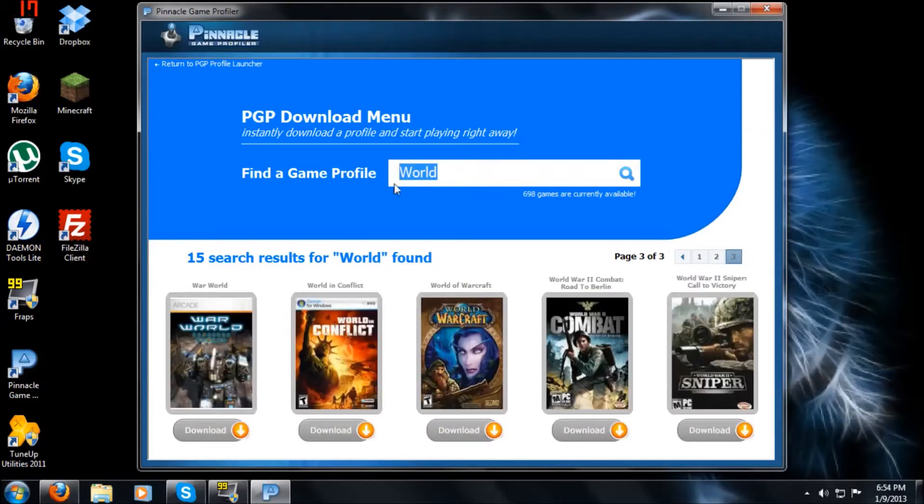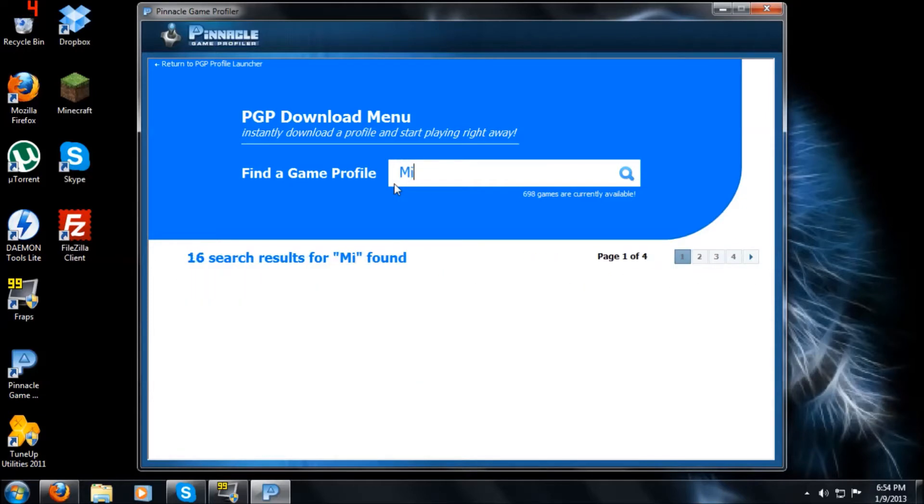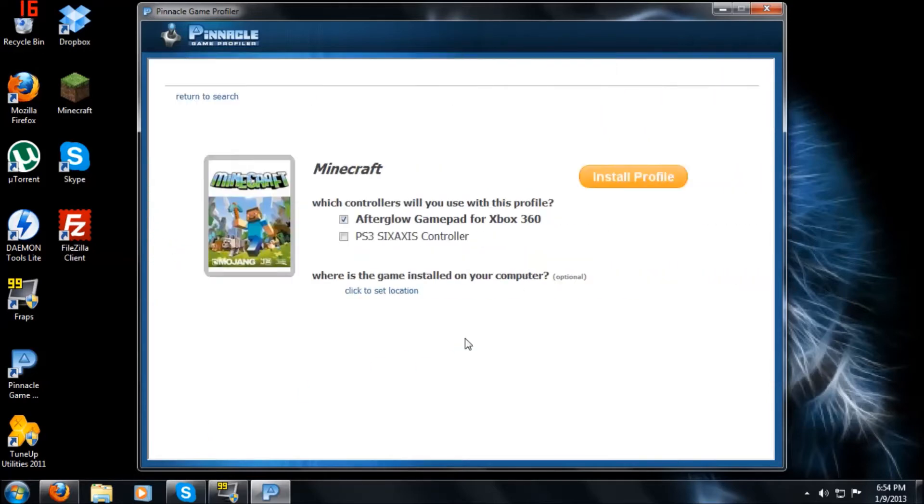But that was a quick tidbit, but the game I'm going to be doing is Minecraft. And now what you're going to want to do is just click download. And this is step three, just to let you guys know.